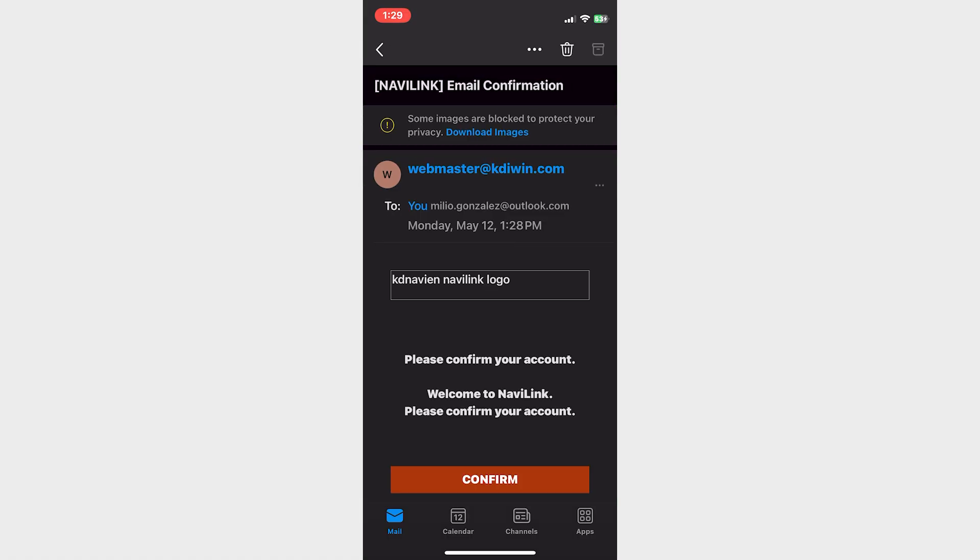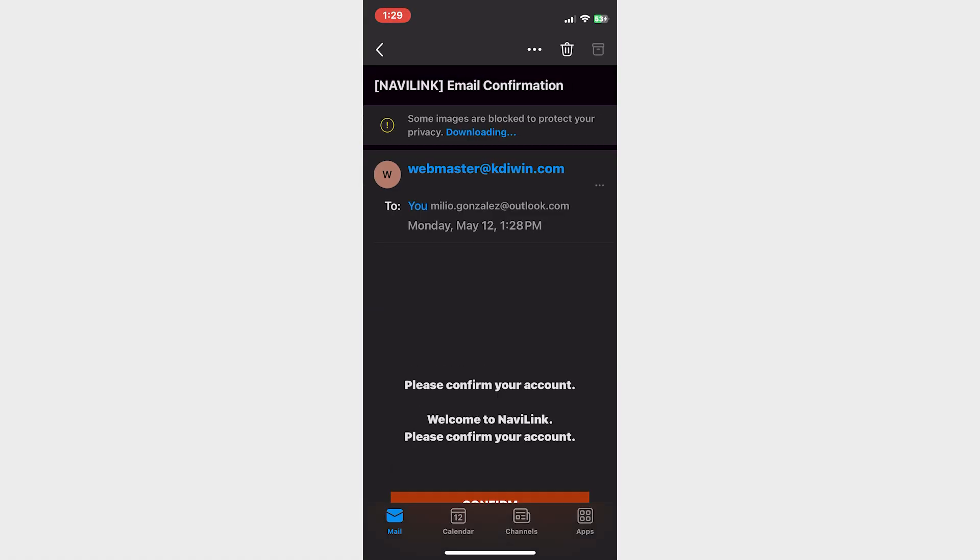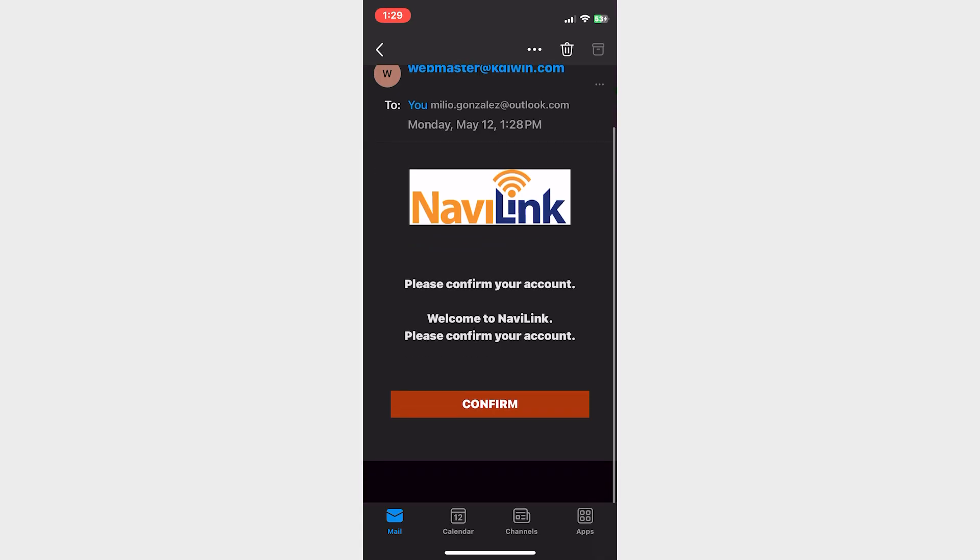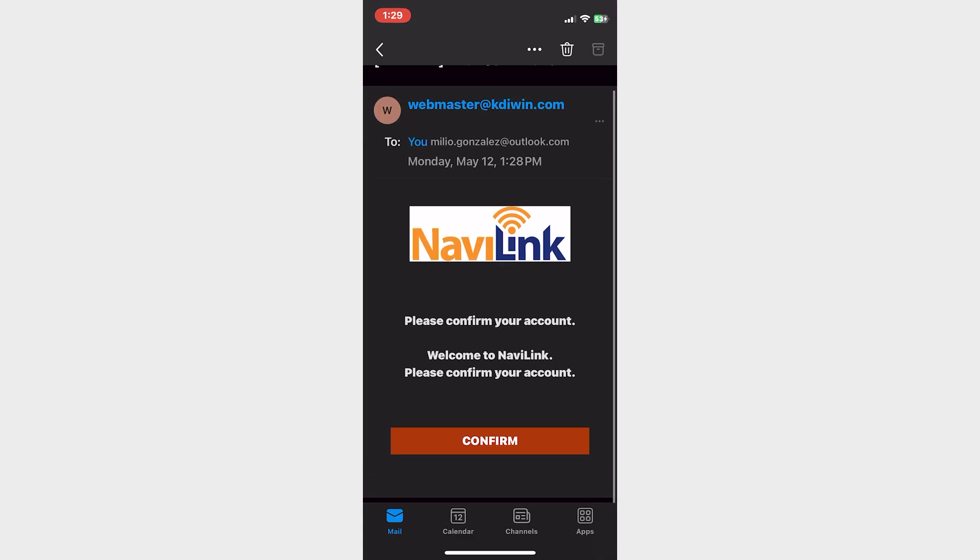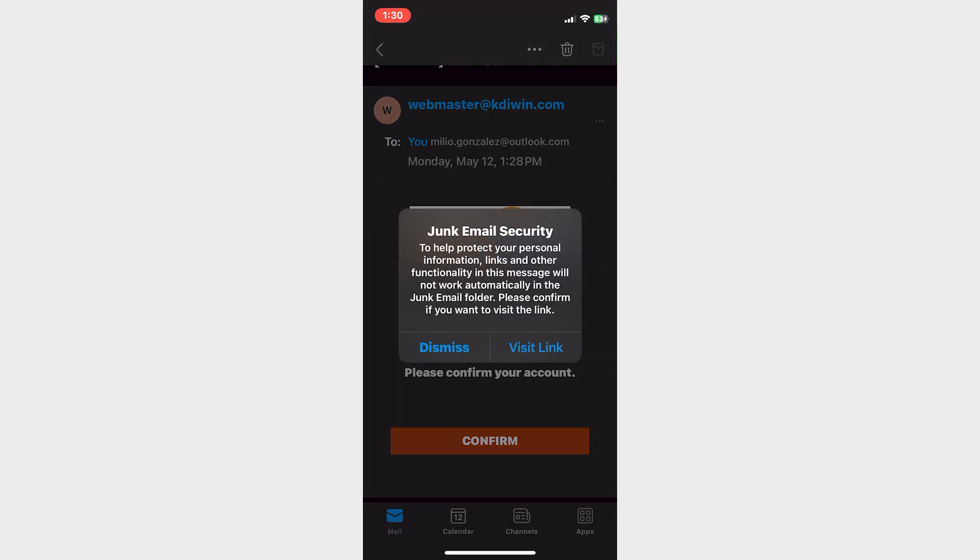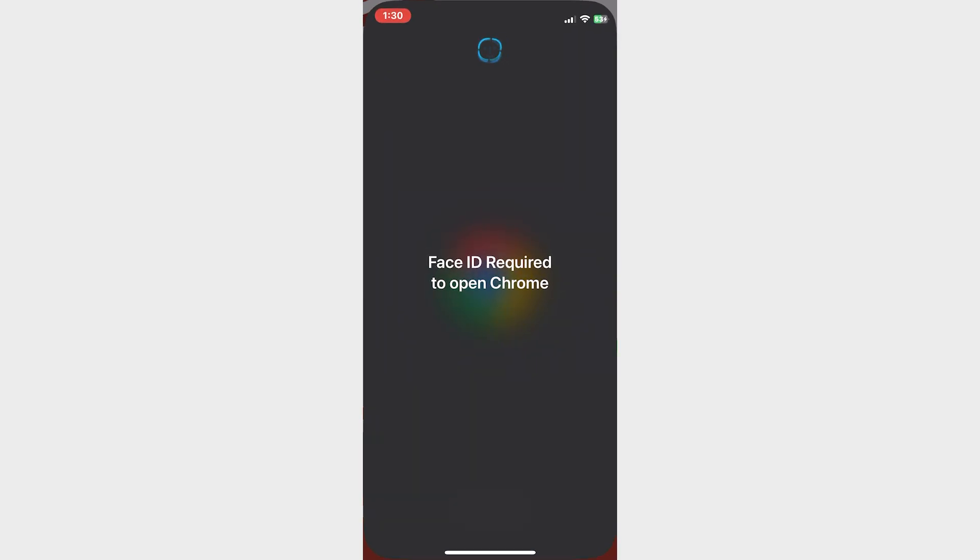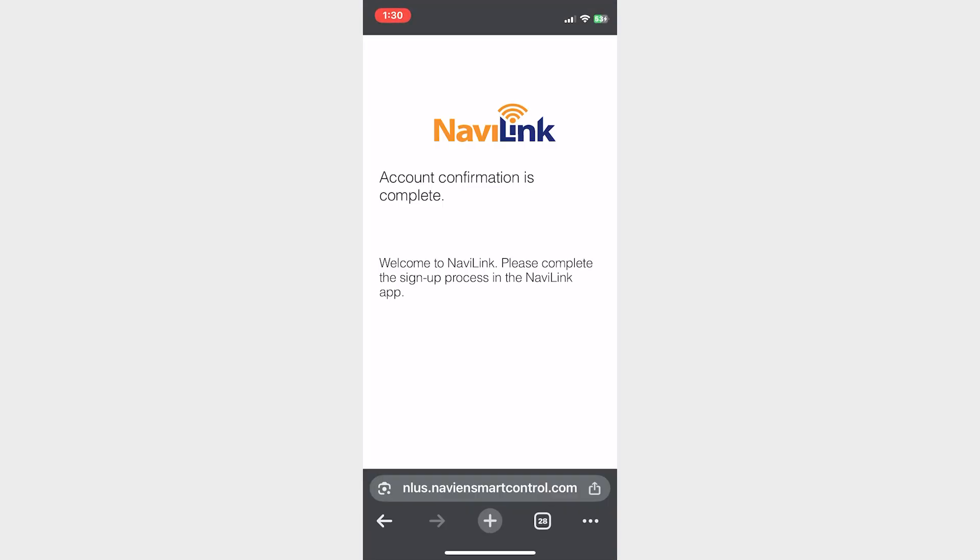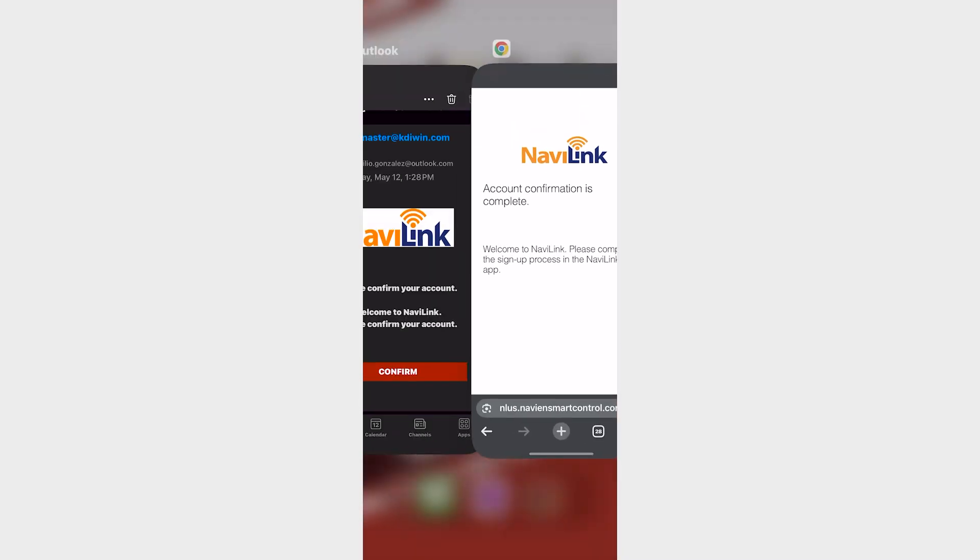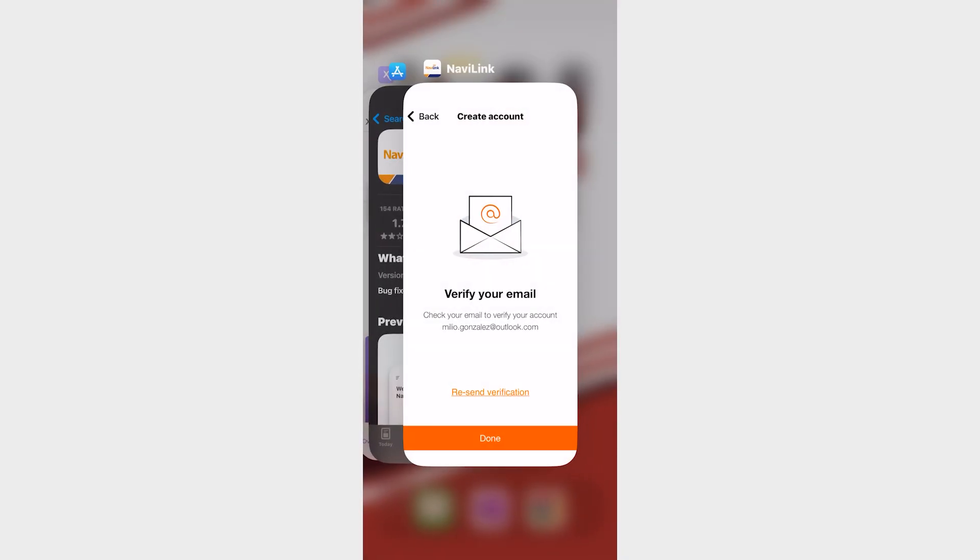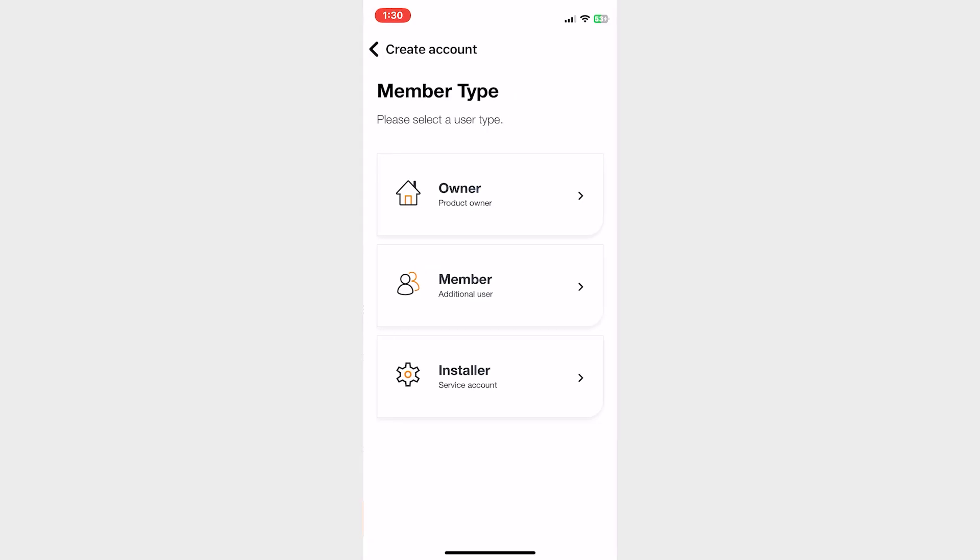Because you're clicking a link in your junk email, you're going to get some sort of security prompt. That's okay, we know Navien is a legitimate company. You can also verify the email that it's coming from. I'll click okay here and continue to confirm my account. You should get a message that says you confirmed the account. Let's go back to the Navi Link app and click done. It should allow us to go through.